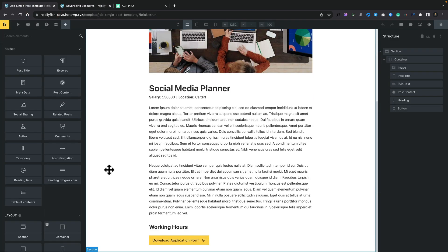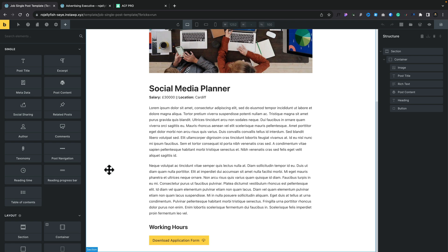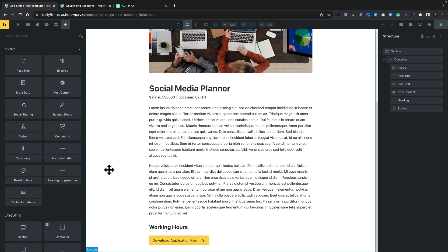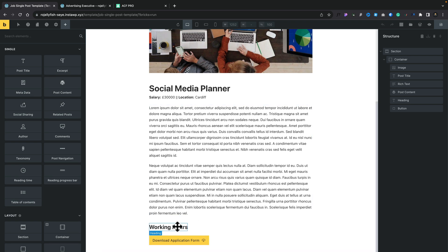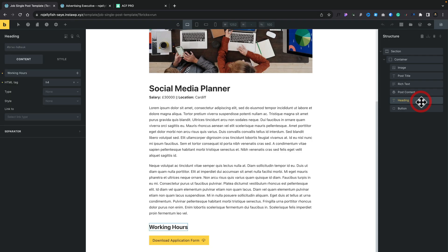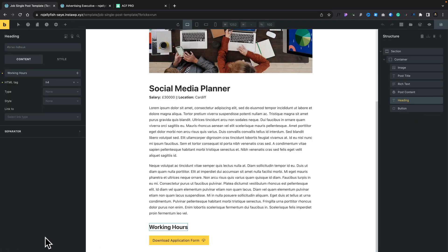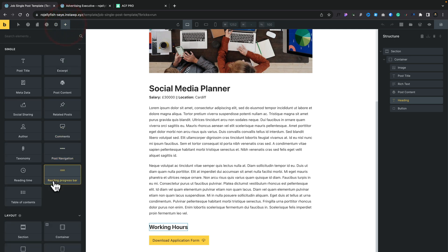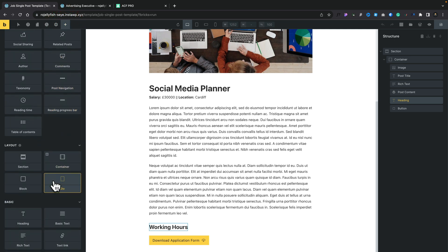Let's open that up with Bricks. This is our basic template. There's nothing you probably haven't set up yourself hundreds of times. What we need to do, though, is underneath this working hours, we want to put in the actual content to display our information from our repeater field. To do that, let's click on our heading, which is our working hours. We're going to add in a new element, and we're going to drop in a container.